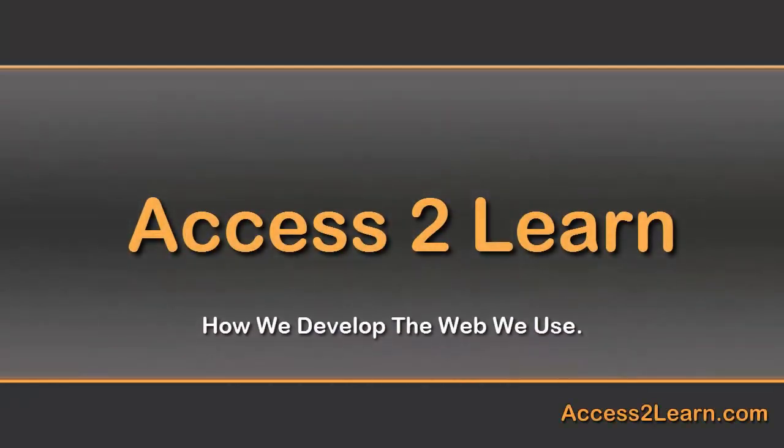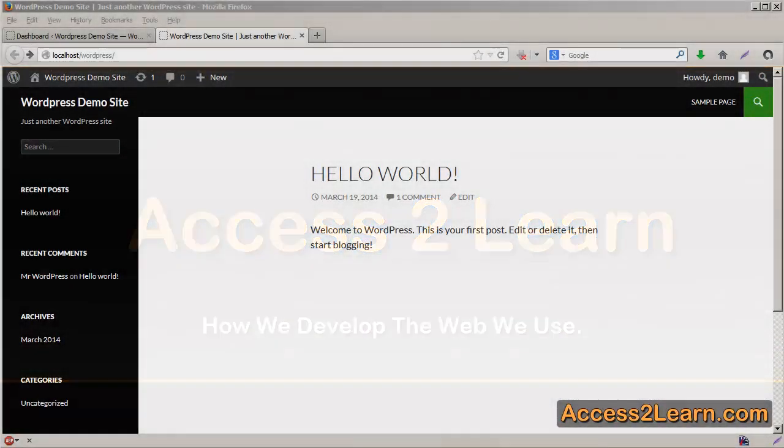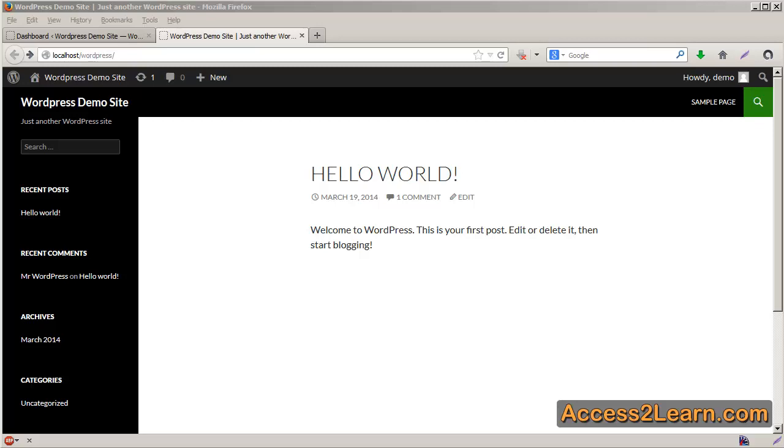After installing WordPress on your local machine, if you go to localhost slash WordPress, you will probably see something similar to this.